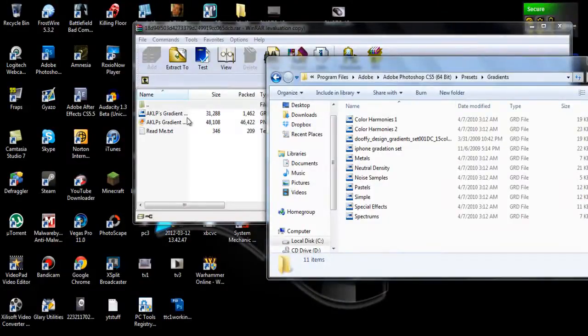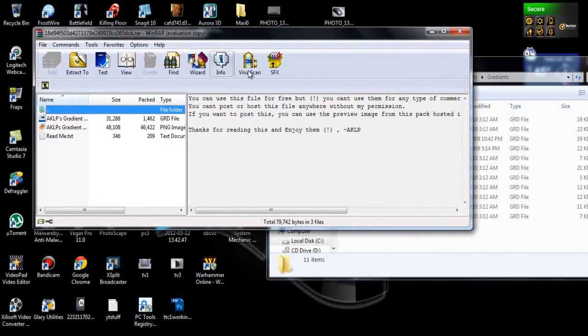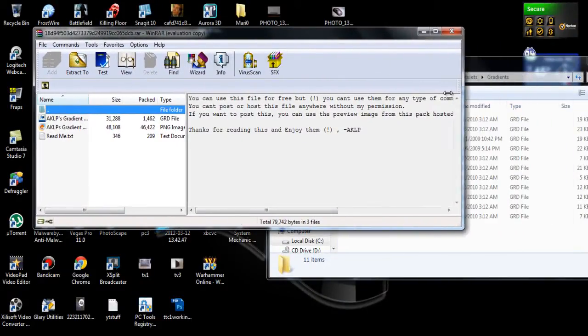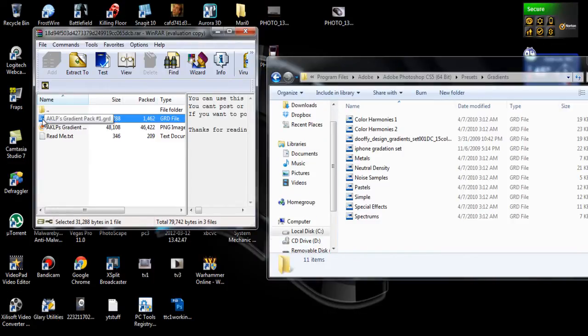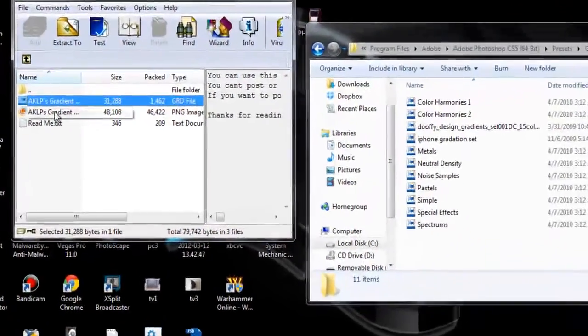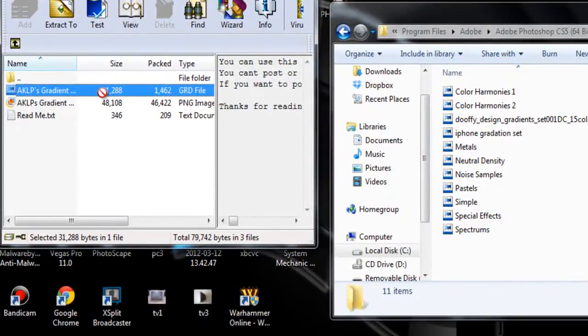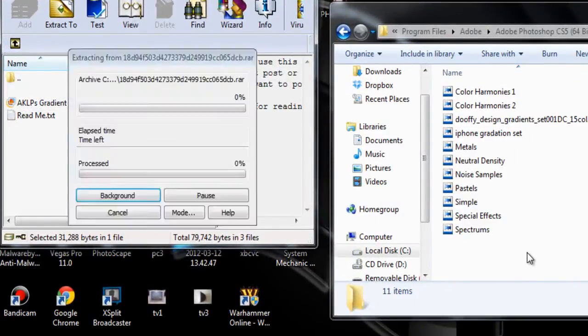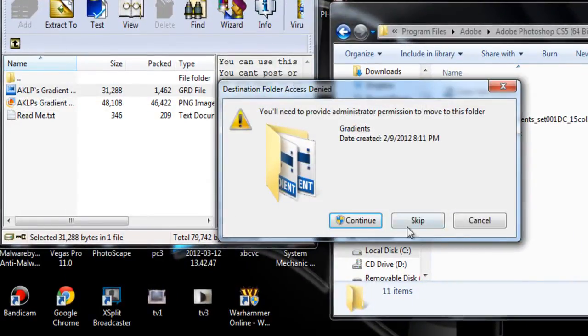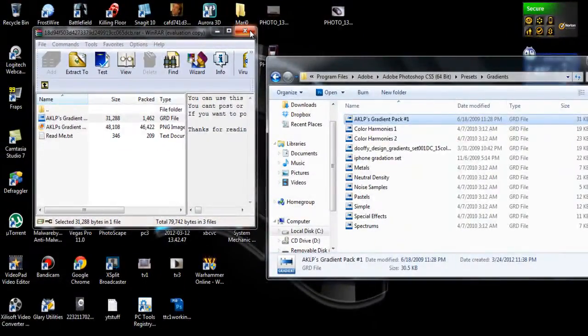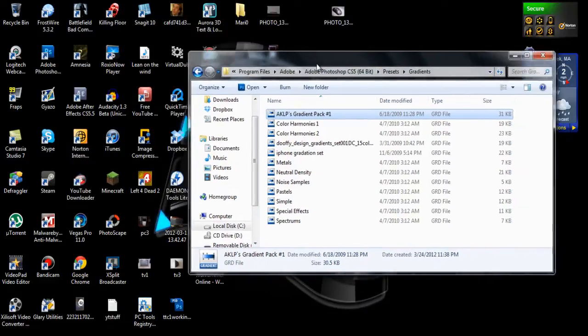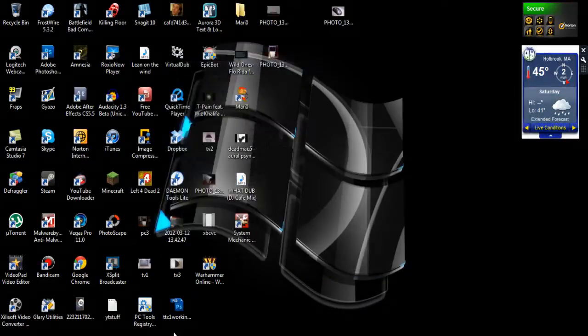Once you find that, just go back to your gradient that you downloaded. Grab it. It should show this little icon next to it or .grd, which is .gradient. And just drag it in here. I'll continue. And just close out of that.